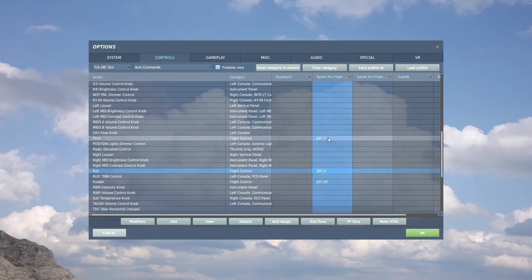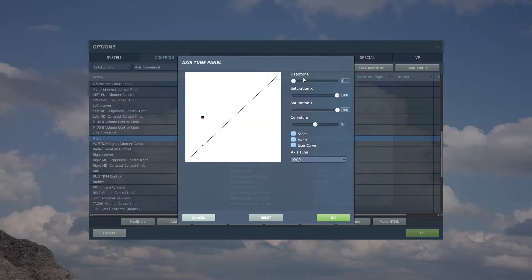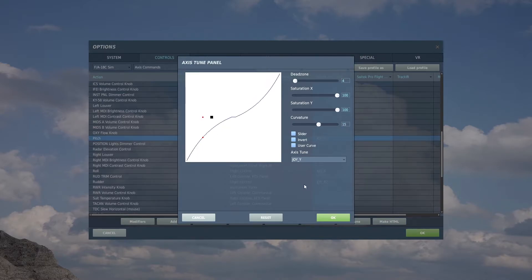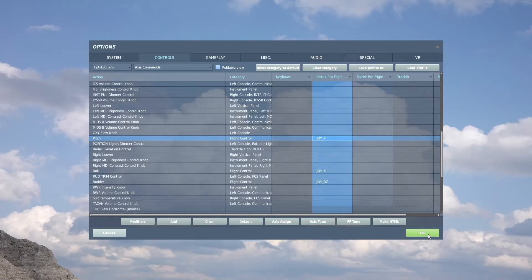For the pitch, do exactly the same: hit 'Axis Tune', set the dead zone to 4 and the curvature to 15. If it doesn't look right, give the stick a little wiggle and it should centralize by itself. Then hit OK, and then OK again.